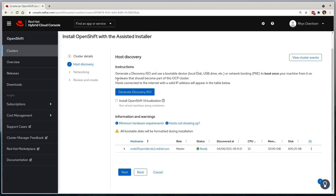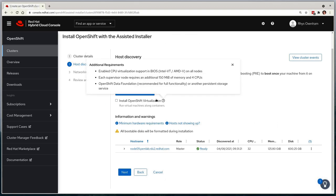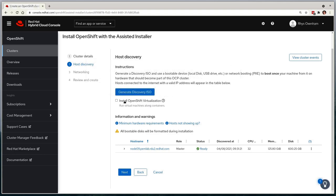I'm going to select the Install OpenShift Virtualization option, which will configure the installation process to automatically deploy OpenShift Virtualization as part of the rollout, allowing us to leverage the bare metal nature of the single system to maximize workload options for both containerized and virtualized workloads within the smallest possible footprint. We'll select next to move on.